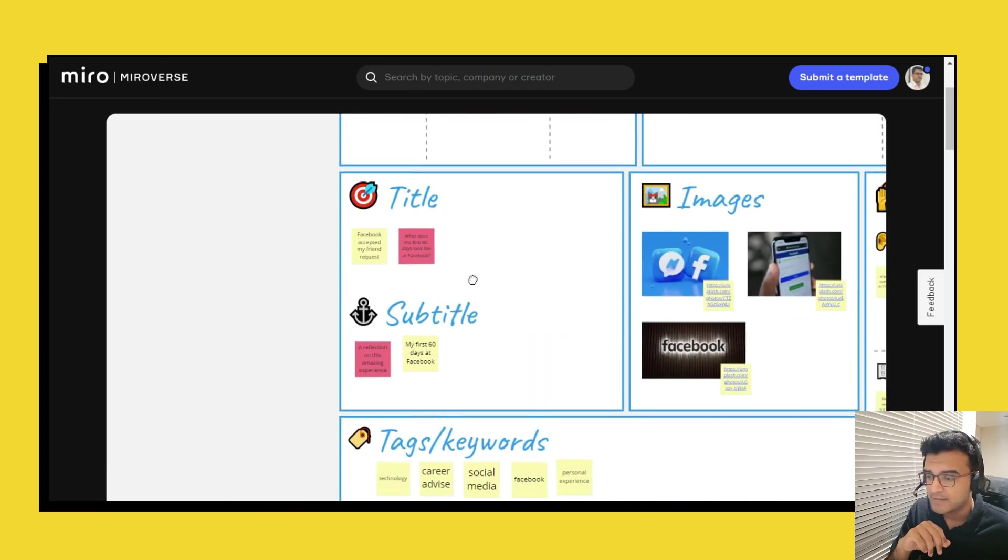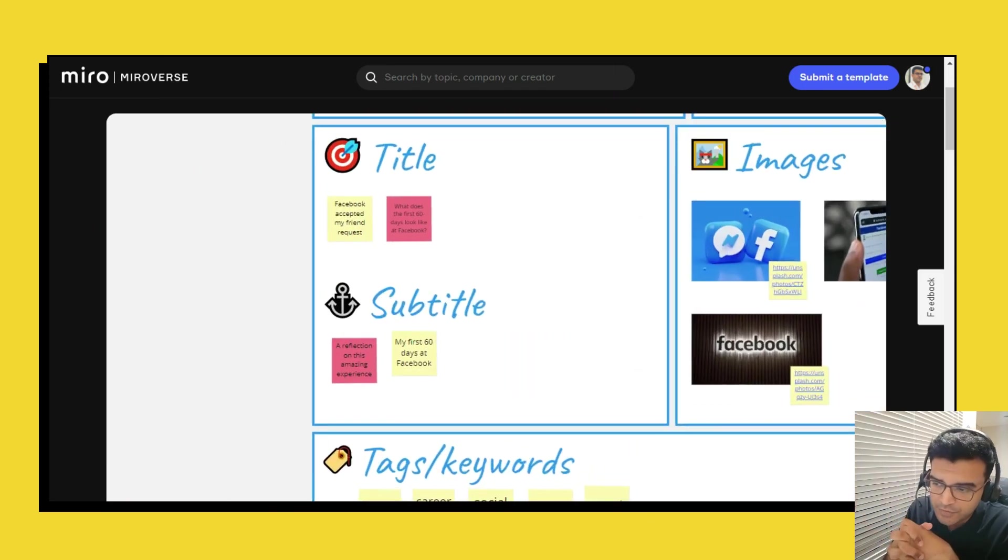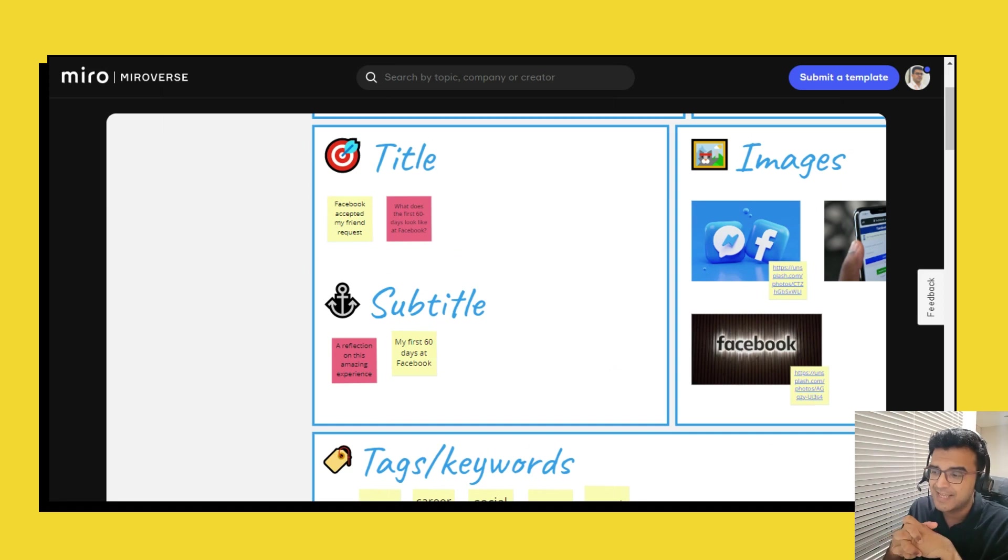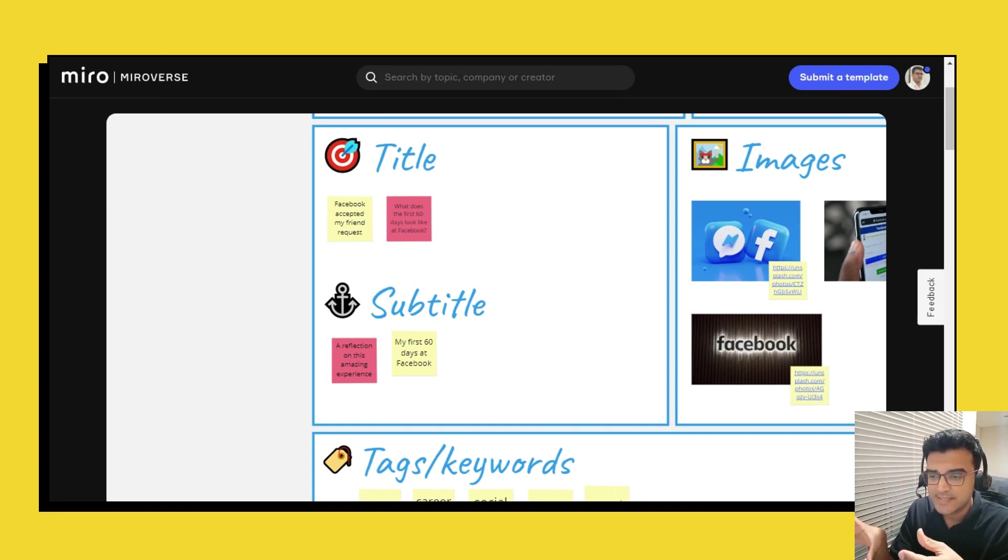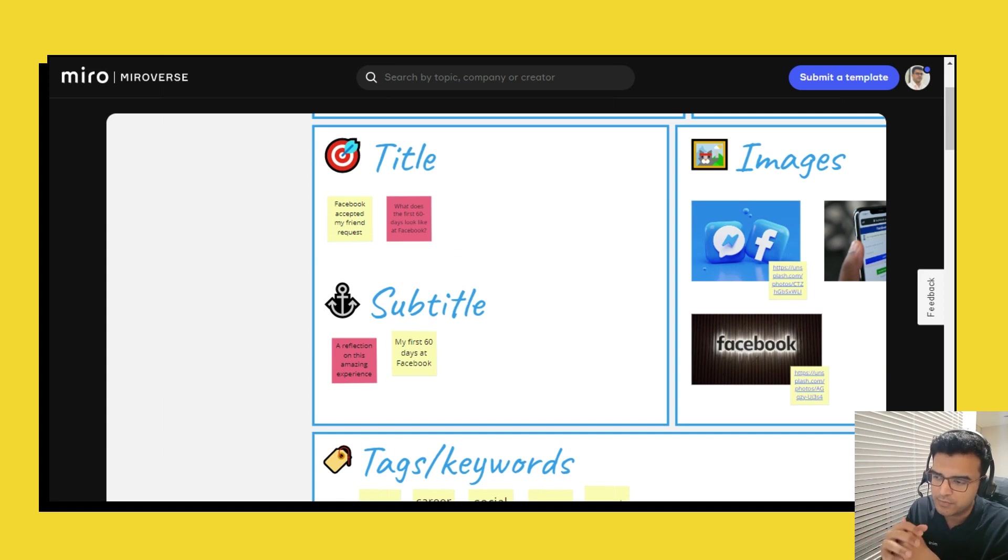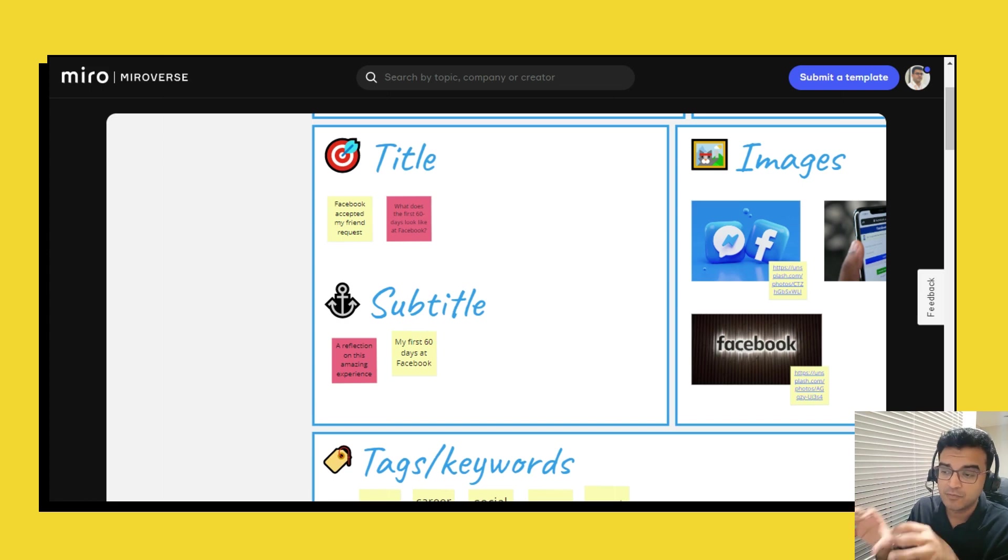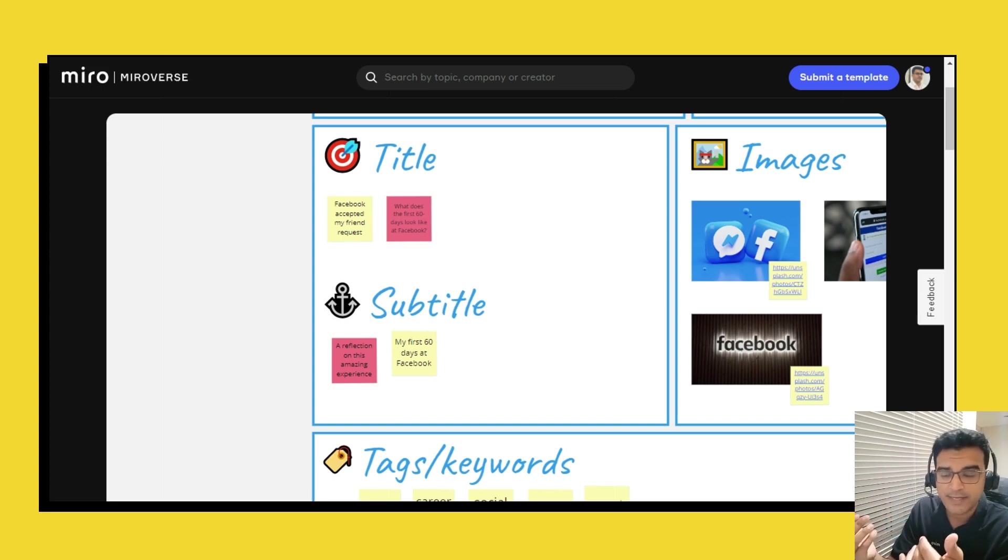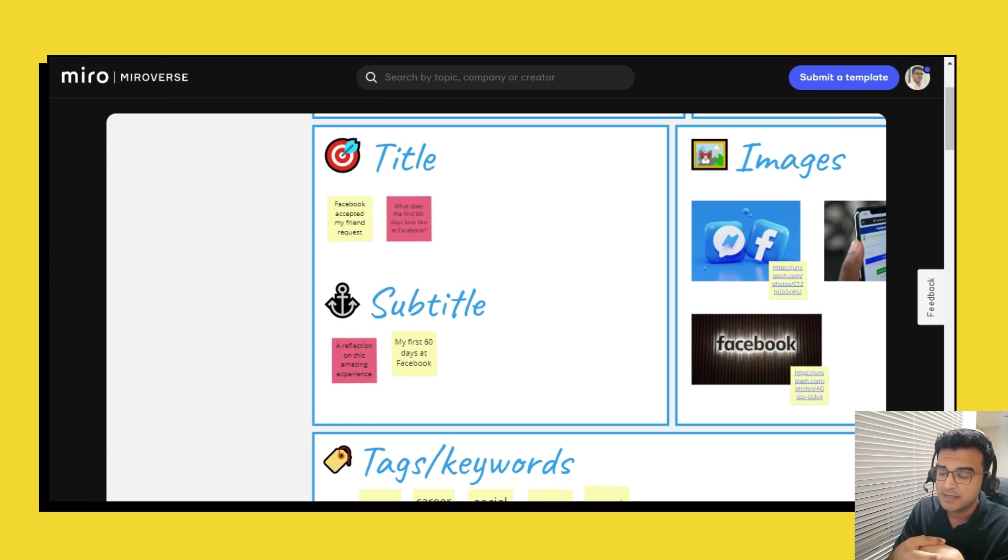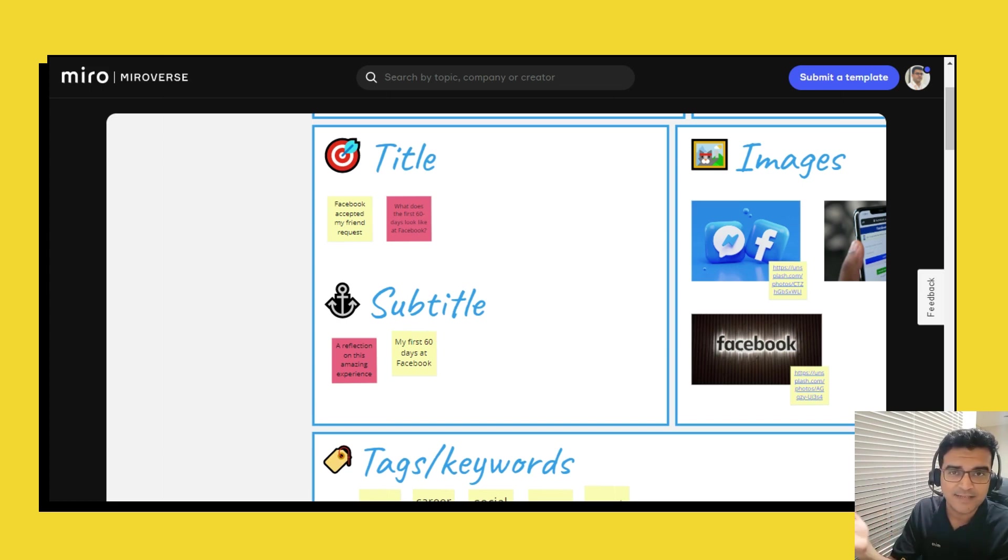And then on the bottom left, towards the bottom left you have a section for the title and subtitle. Now this is once your topic is finalized and once you know what you're going to write you have room to play around with how you frame your title, how you frame your subtitle.